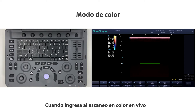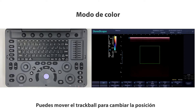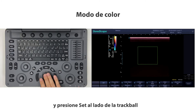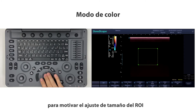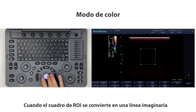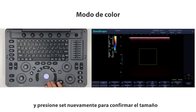When you enter live color scanning, the ROI box will appear in the center of the image area. Move the trackball to change its position, and press SET beside the trackball to activate size adjustment of the ROI. When the ROI box turns to a dashed line, move the trackball to adjust the size and press SET again to confirm.